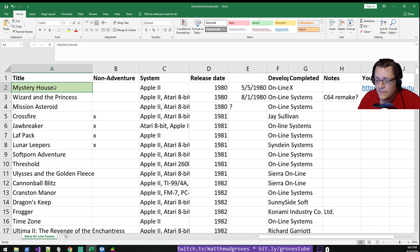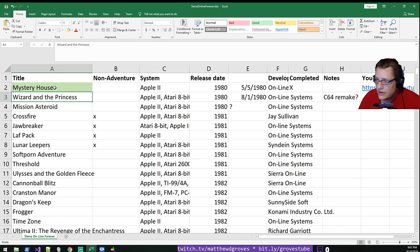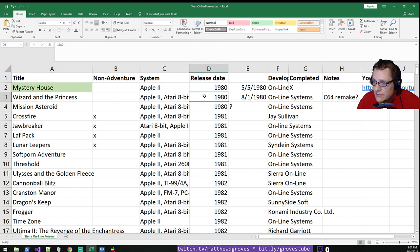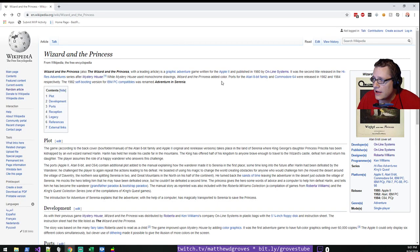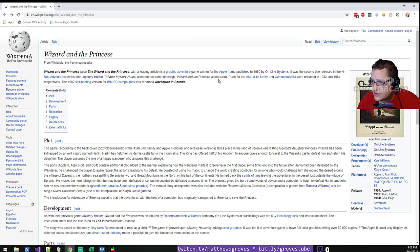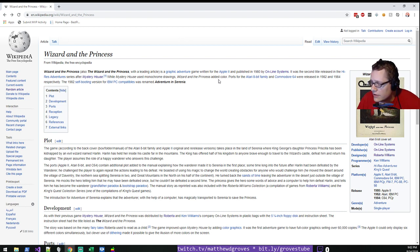Mystery House was quite an interesting experience — go check out that episode. It was a relatively short game and I had to cheat a little bit to get through it. The next one is Wizard and the Princess, which was released in the same year, just about three months later. It was released in 1980 originally for Apple II by, at the time, Online Systems.